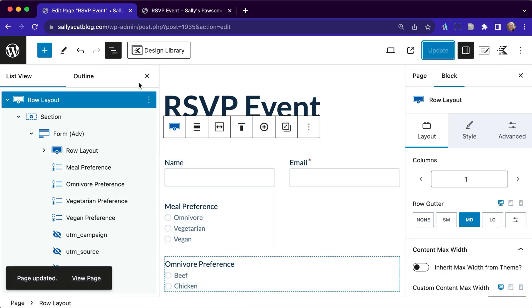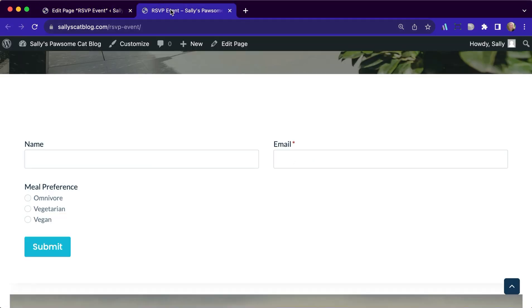We're going to update that page. I have that page visible over here. And I'm just going to reload it, make sure we've got all of our changes in here.